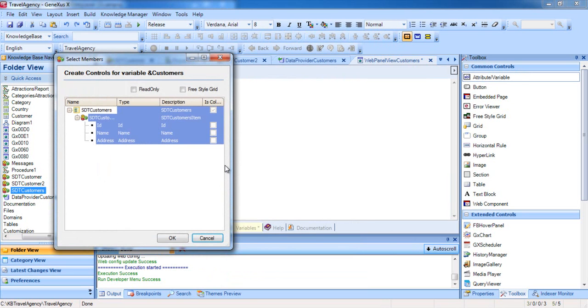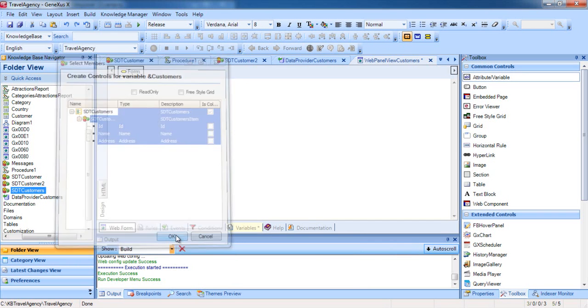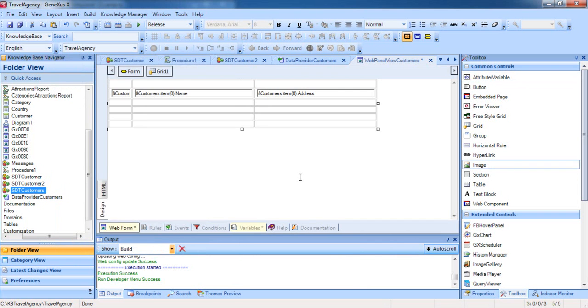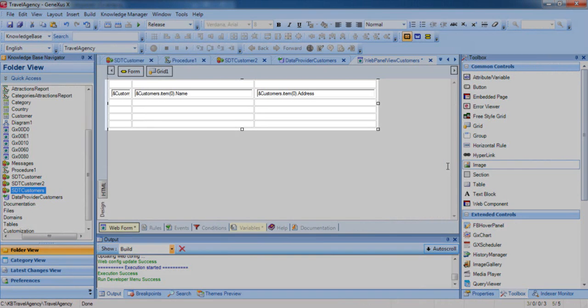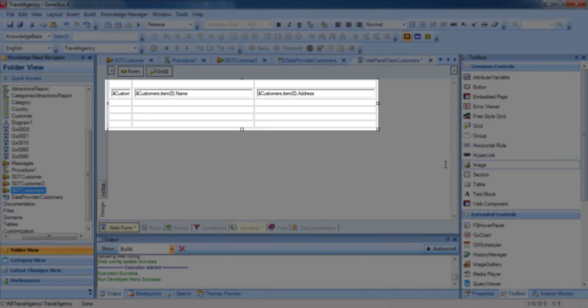Because it's a variable of the type SDT collection, GeneXus opens up a dialog box for us to select which members of the SDT customers we want to view. All of them are selected, and since we want to view them all, we press OK. We can see that GeneXus created a series of controls in the Web Form in order to view the various elements in the Customers variable.